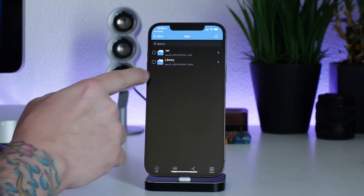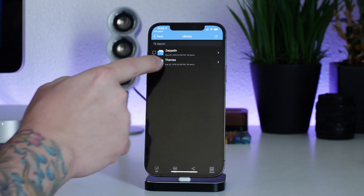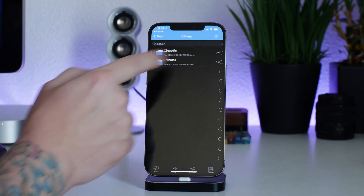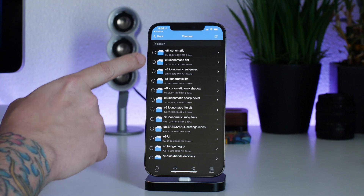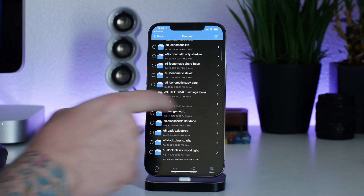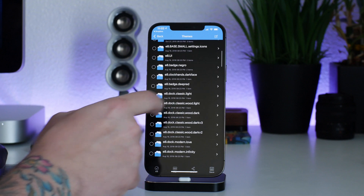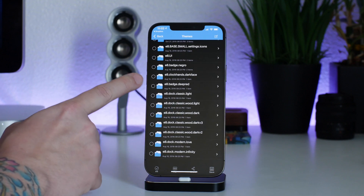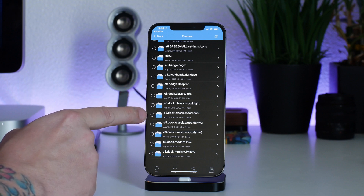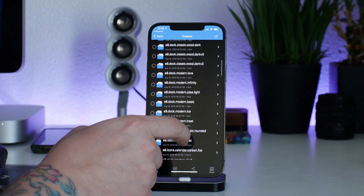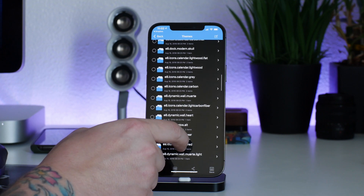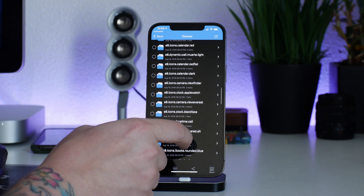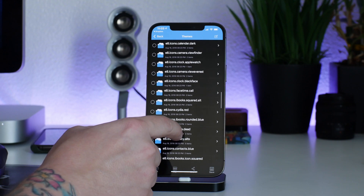We'll unzip all of these files — just click okay, basically running through and unzipping everything as you go. The next section is the Library, and as you can see there's some stuff packaged up for Zeppelin, and then there are themes. There are a bunch of different extensions — this is mainly for jailbreak stuff. There's iconomatic for icon effects, UI elements, badges, docks — a bunch of stuff we cannot use on a non-jailbroken device. What you're going to do is swipe down until you find the E8 icons.